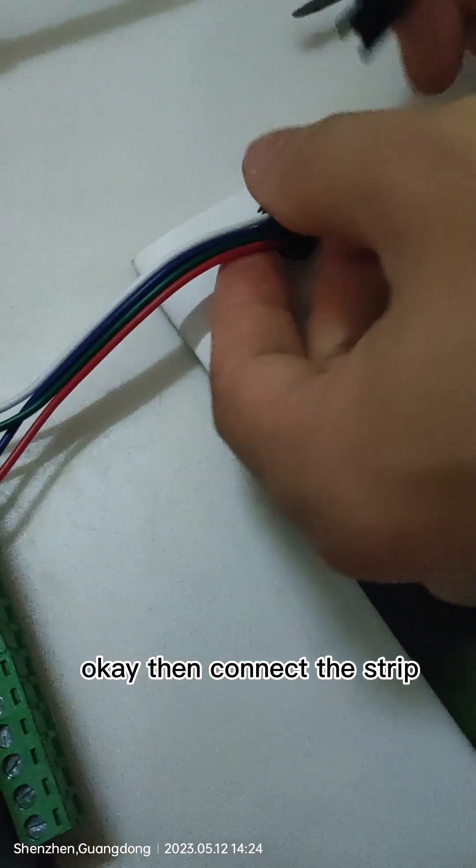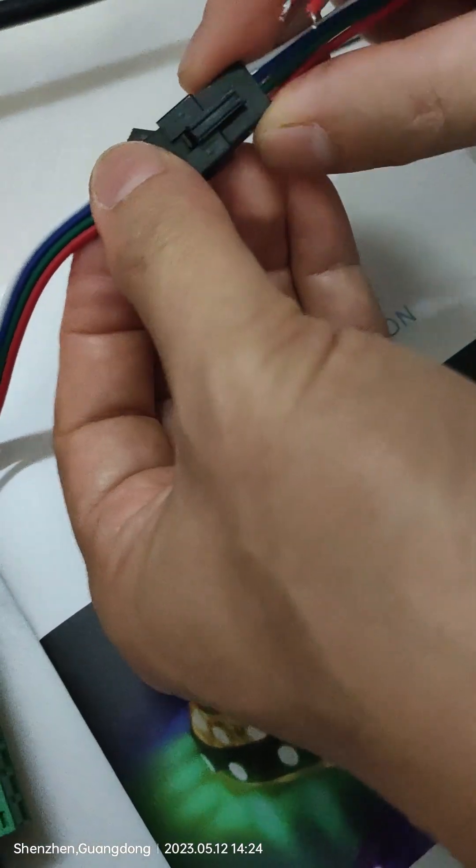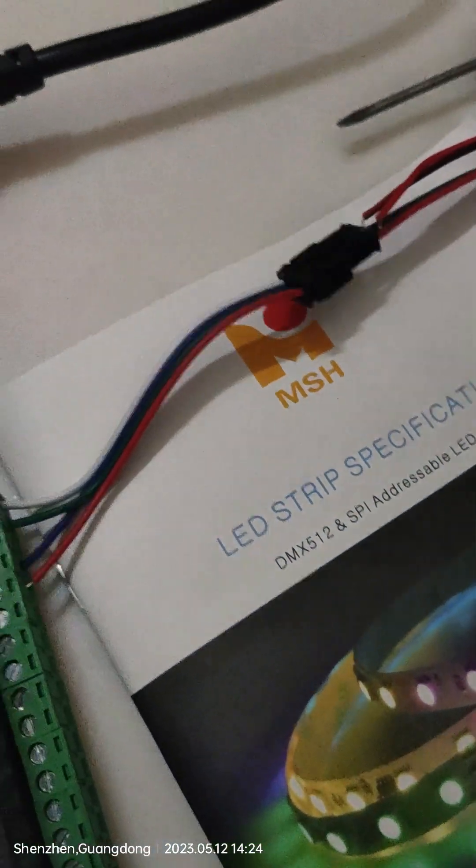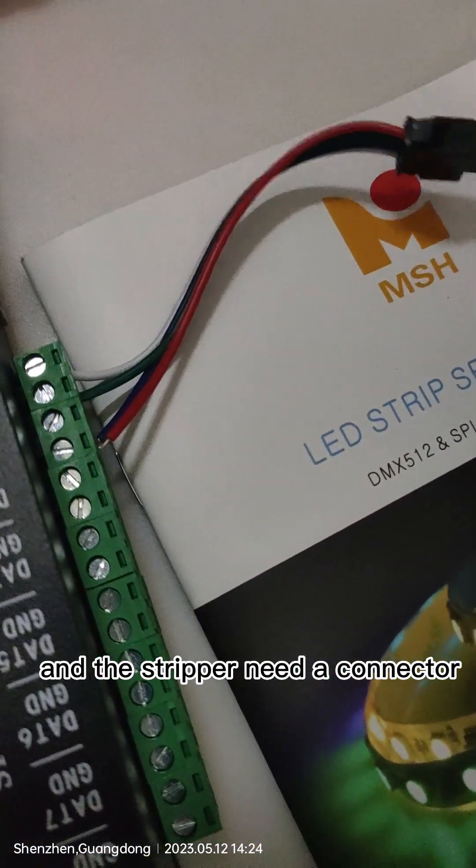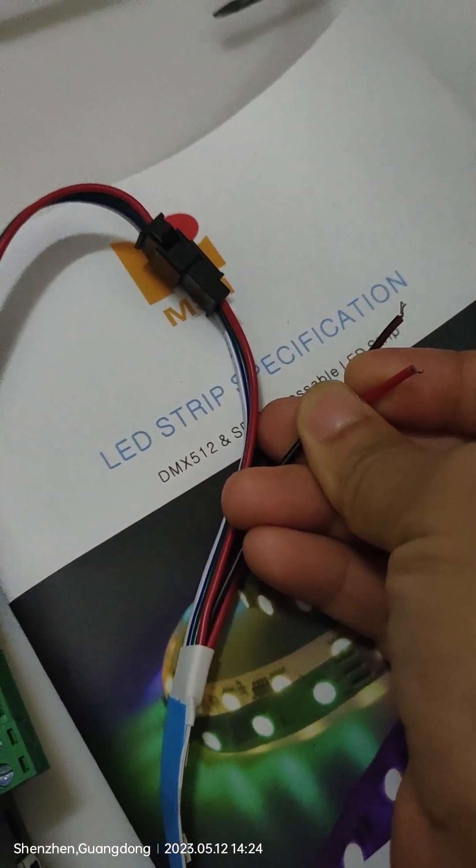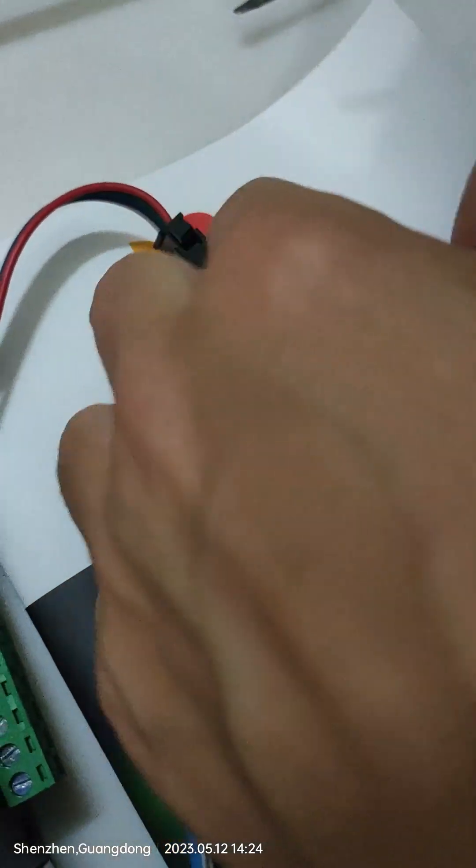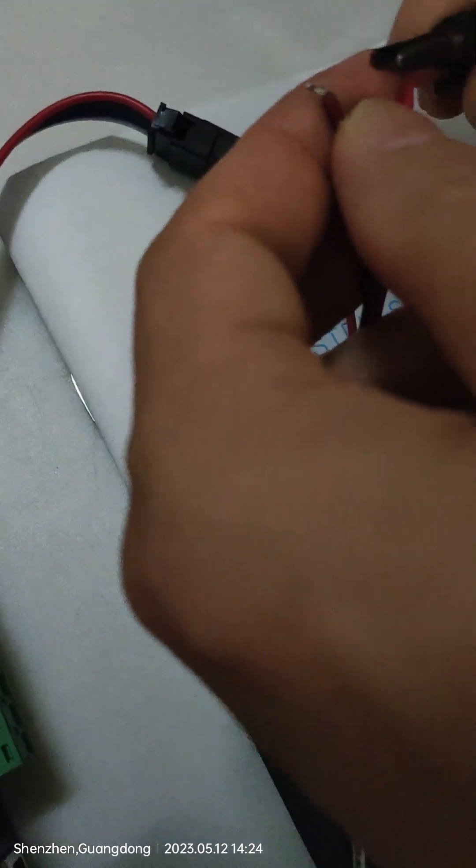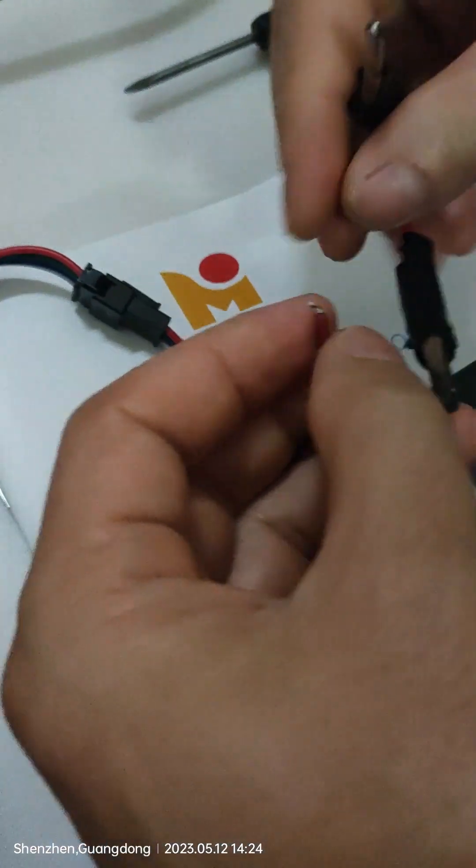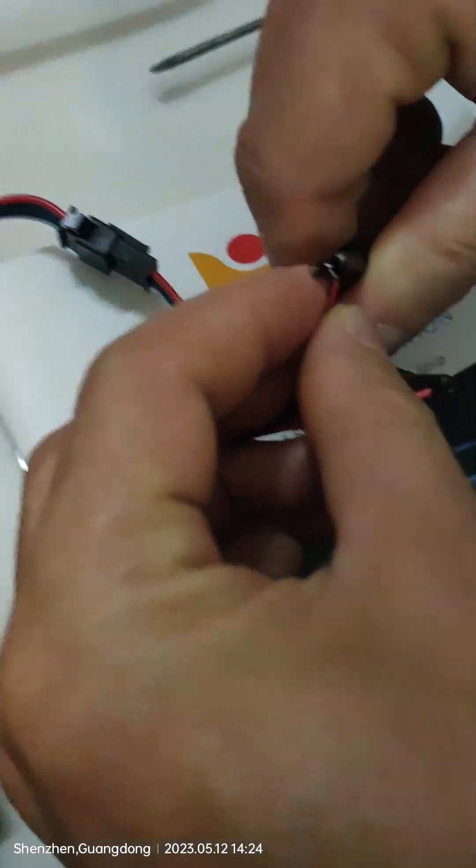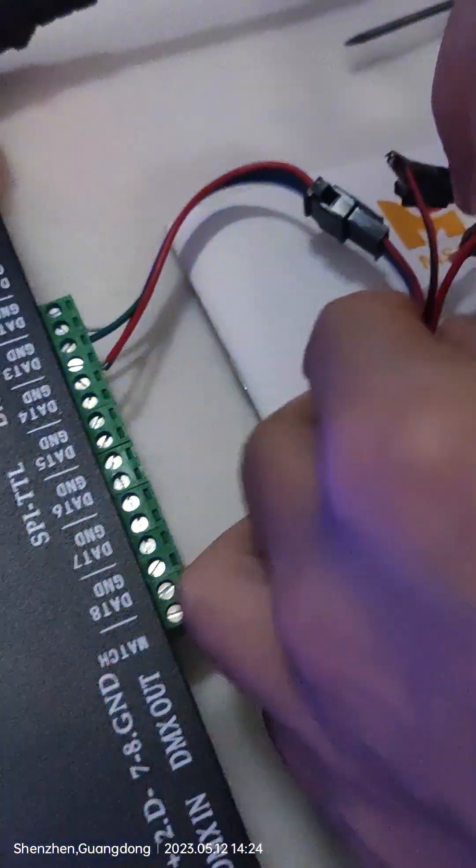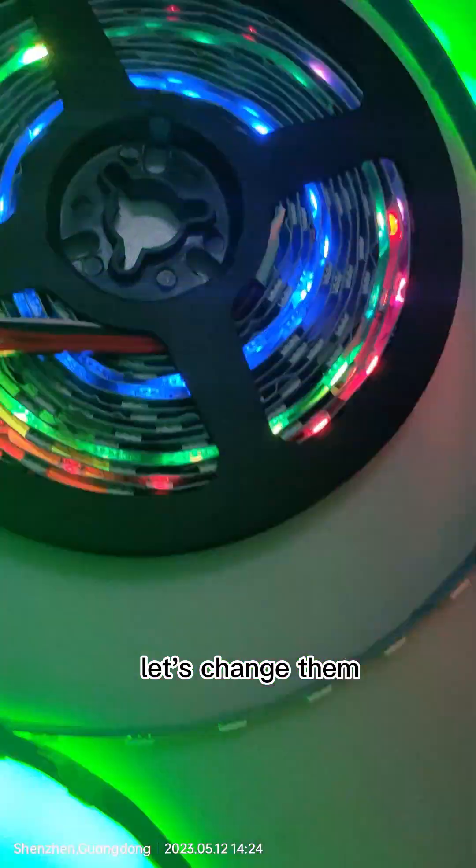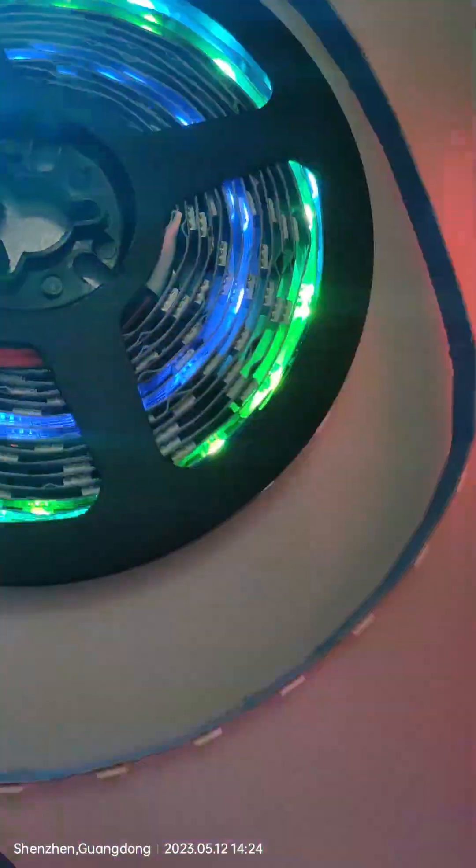Then connect the base strip. And the base strip needs the connector power. Okay, it's working. Let's change the model.